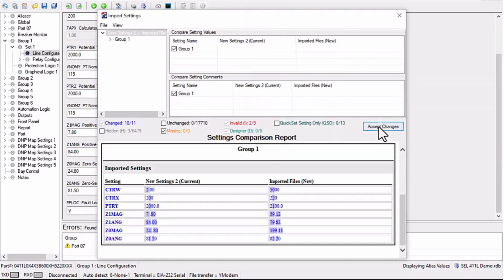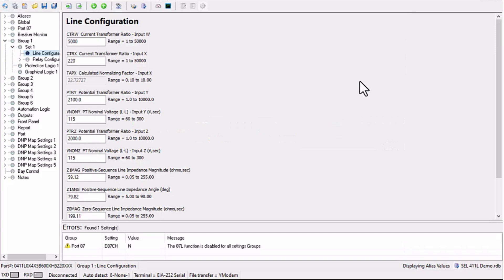Finally, I click on Accept changes, and now we see the settings are updated with the new values.